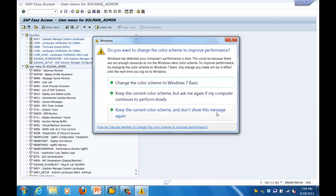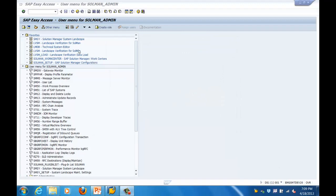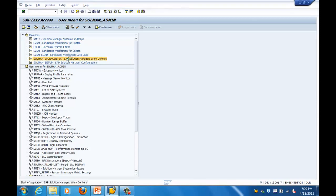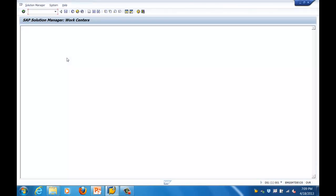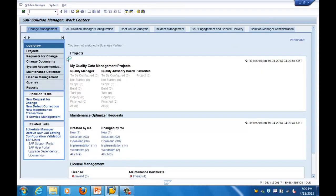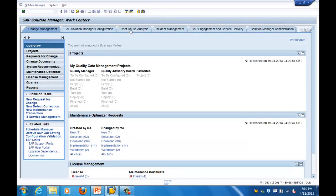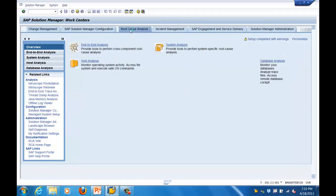Let me show you the system. This is your Solution Manager - connecting to it now. One key component used for all your administration is the transaction SOLMAN_WORKCENTER, which is your Solution Manager Work Center. The work center contains different work areas for each task - change management, upgrades, incident management, monitoring. Here you can see Root Cause Analysis, which is your end-to-end monitoring. Clicking on this tab, you can see end-to-end analysis, host analysis, and system analysis.